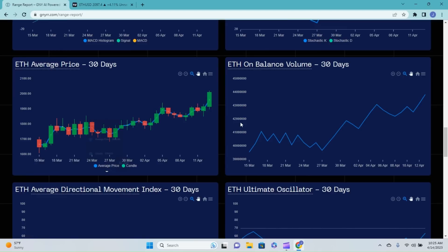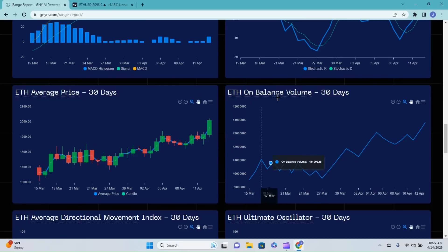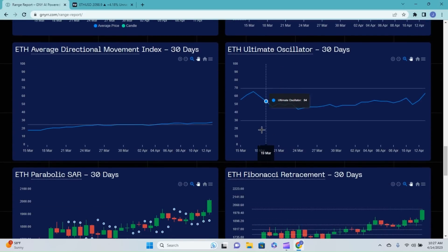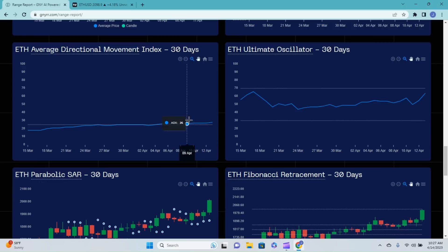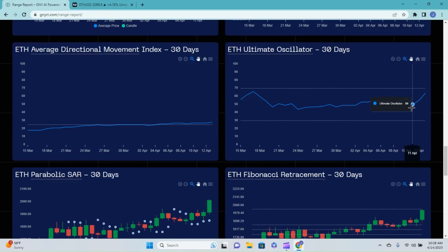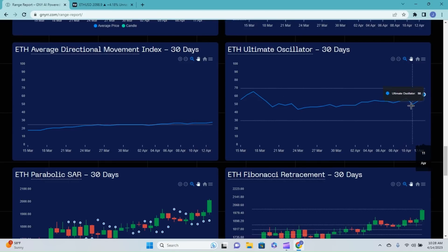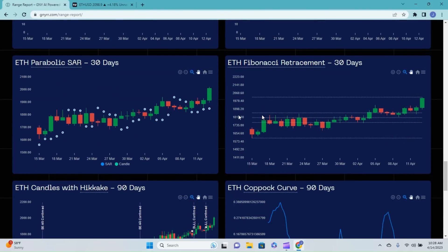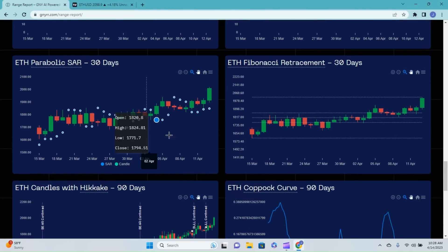On balance volume same thing, so just be careful of a dump at some point. Average directional movement index very low sitting at 28, but anything above that 25 line is reading the start of a trend. So there is possibly something there and you can see we are moving in that upward direction. Same thing with ultimate oscillator, we've gone from 50 to 64 over the last couple days moving on up.